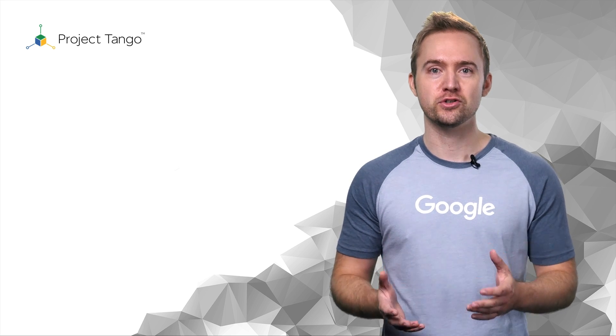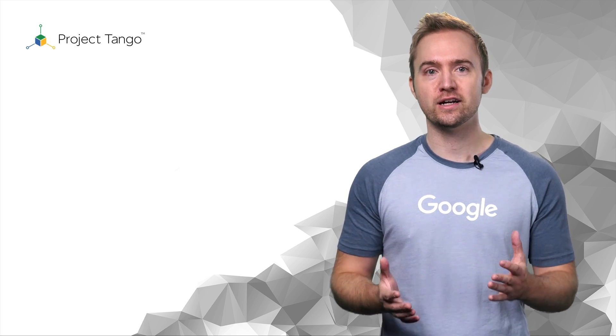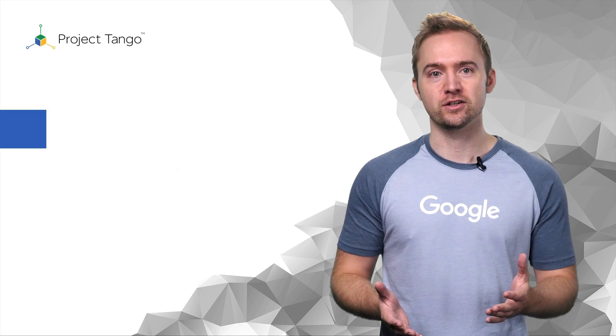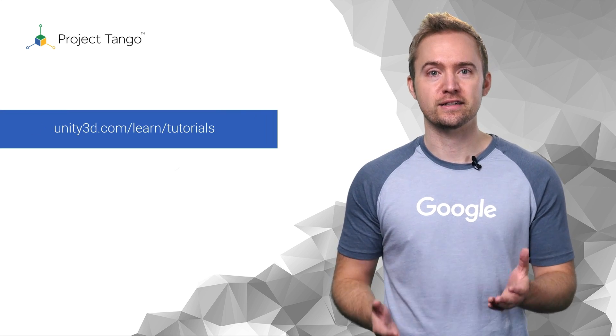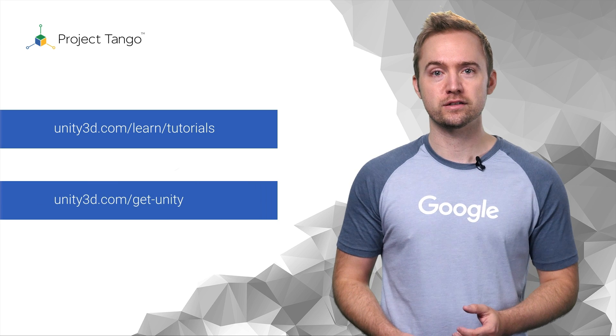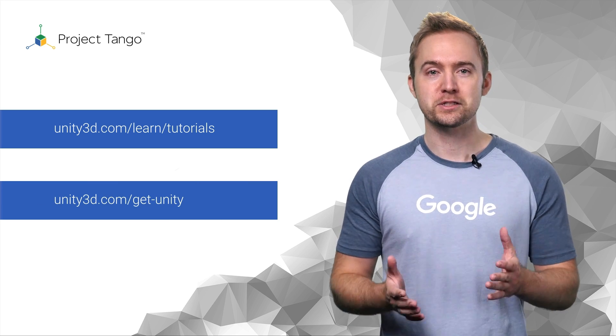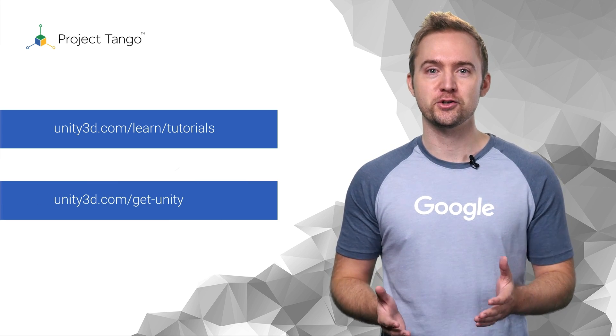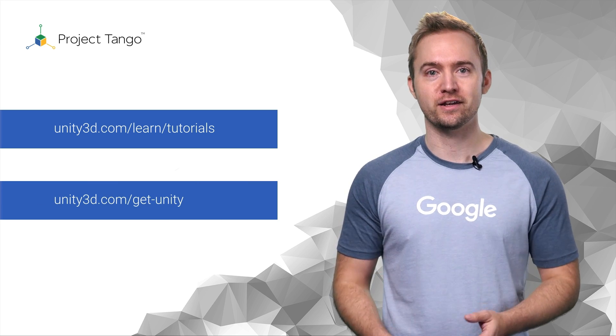If you are new to Unity, check out the developer videos and download the Unity development environment. It's pretty big, so you might want to do that now.